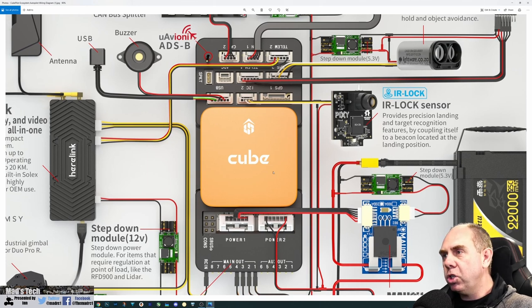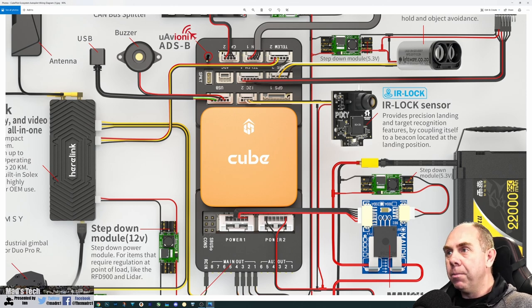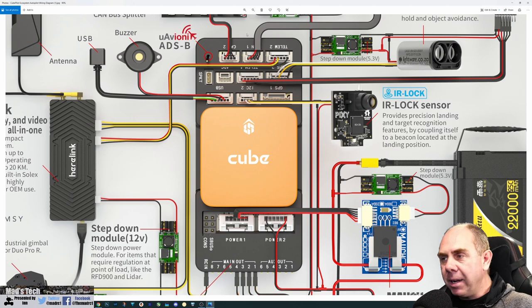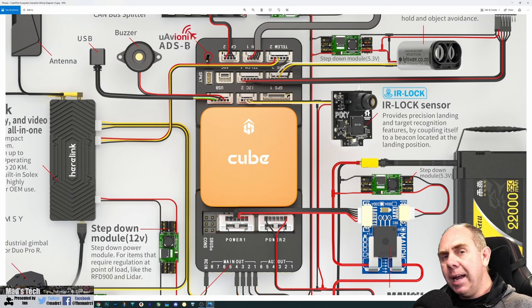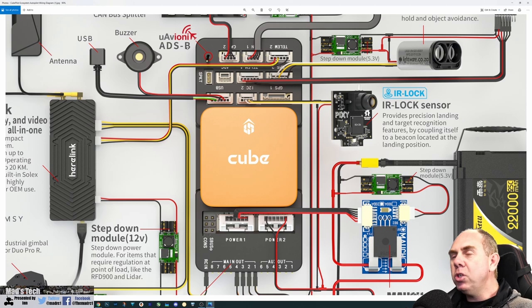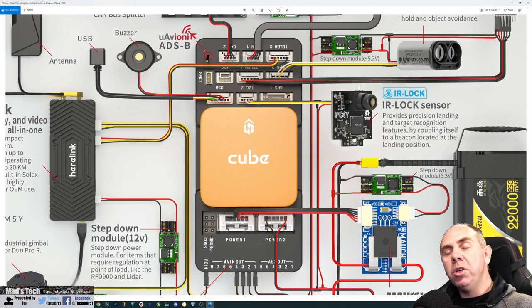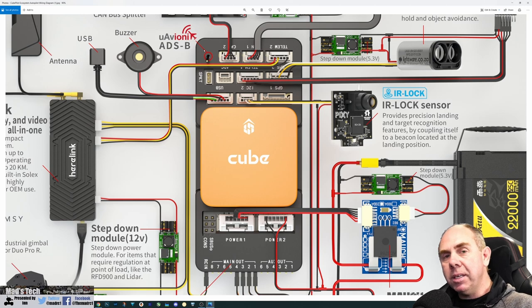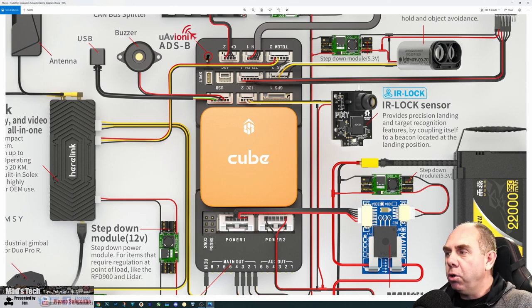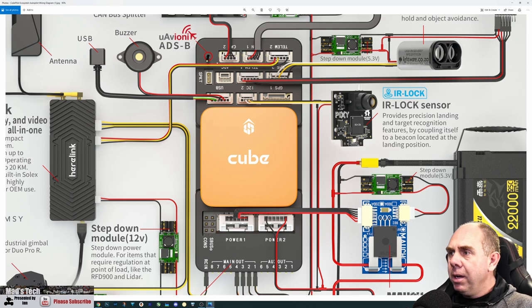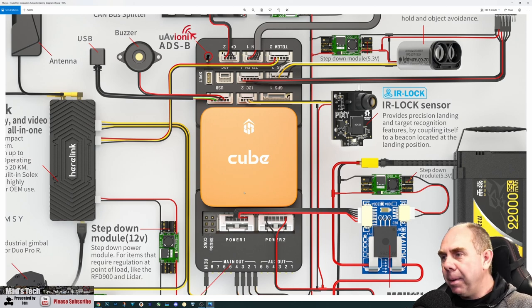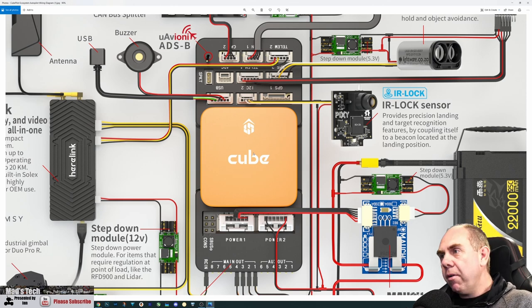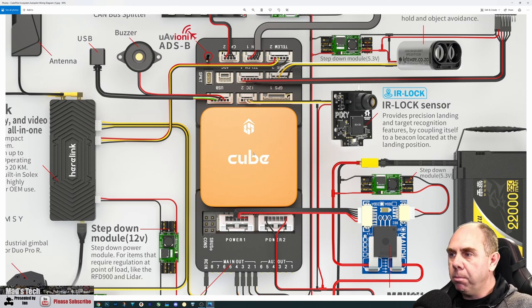The Cube Orange is the latest version, shown here with the standard carrier board that now features ADSB-in built in from UAV Onyx. This allows you to receive ADSB signals from manned aircraft. This is ADSB-in only, not ADSB-out, so you don't require certification. There's also a separate poster about carrier boards. The brilliant thing is you can design your own carrier board or use one from the many companies that make compatible models.